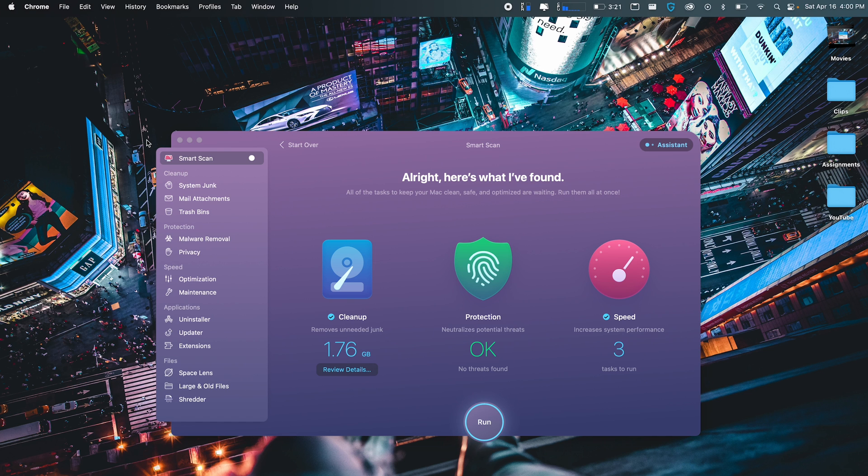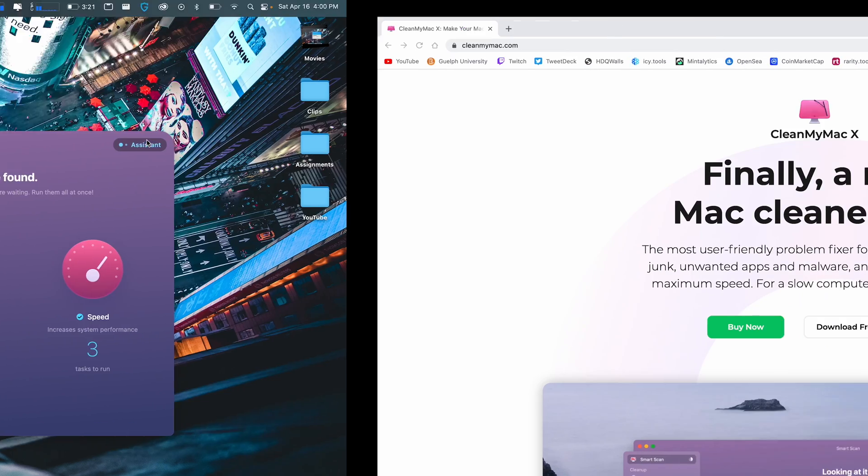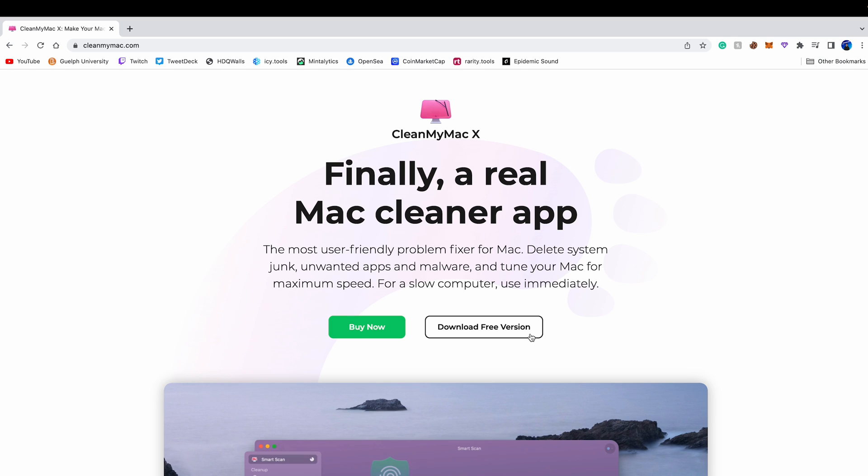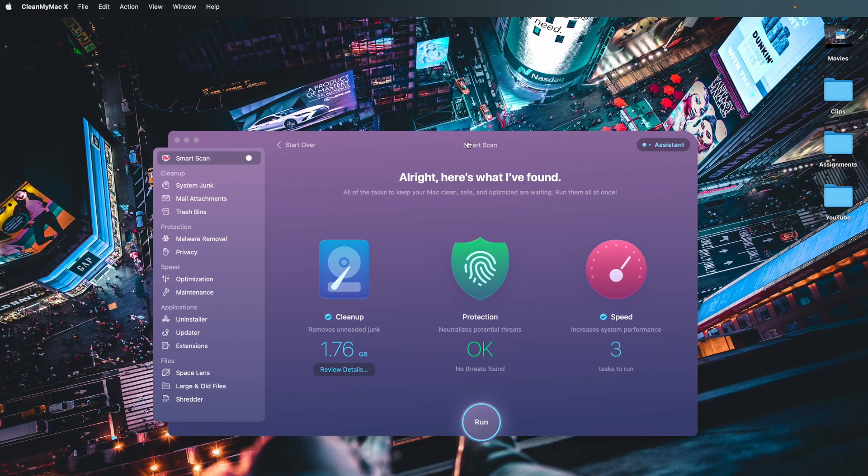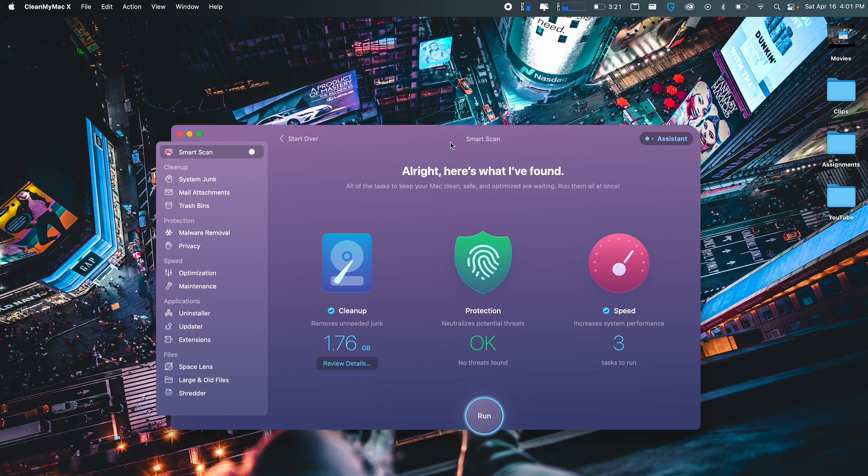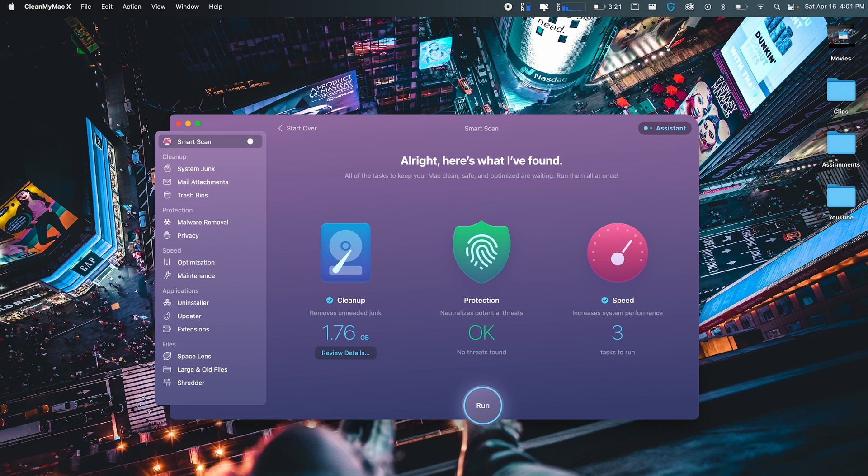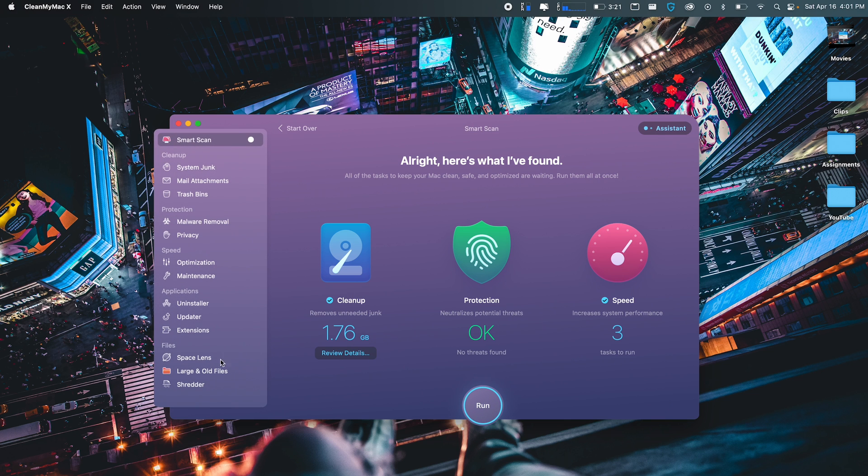If you ever feel that your Mac is running a bit slow, CleanMyMac is the perfect application to get. Unfortunately, it is a paid application, but there is a free version if you want to test it out first before purchasing it. Highly recommend it. I love the UI of this application. I mainly just use the smart scan and just run through that, but there are more in-depth options.